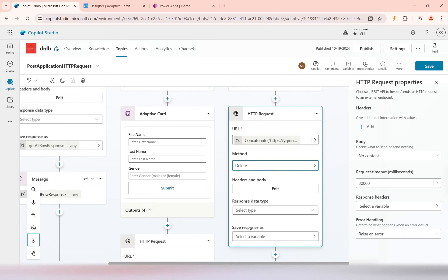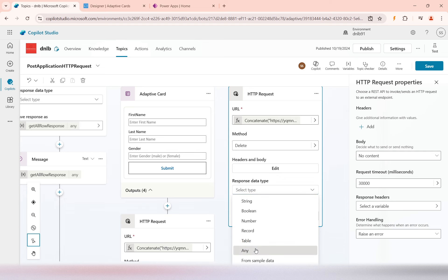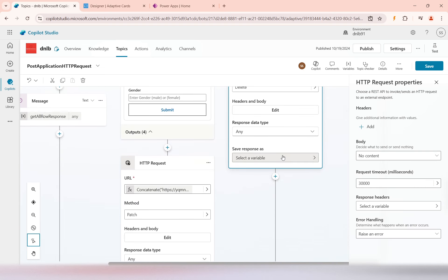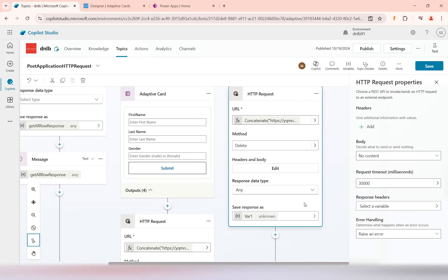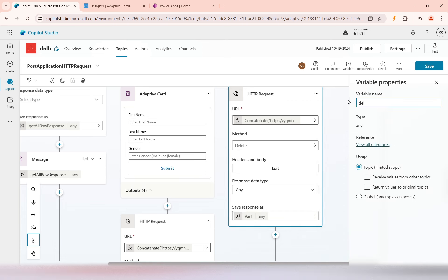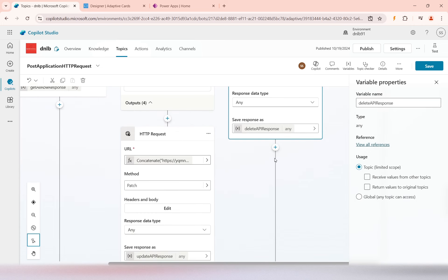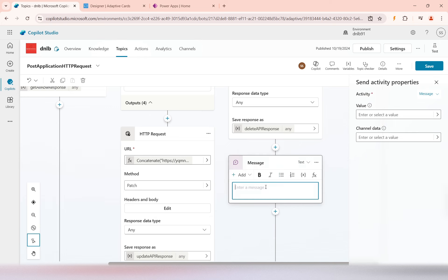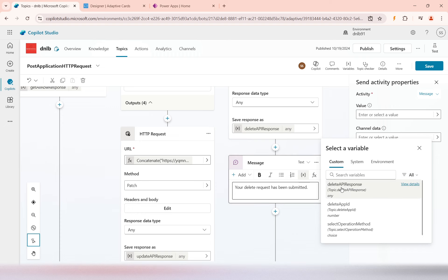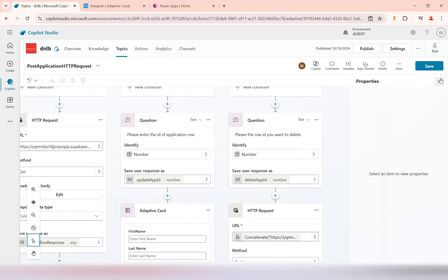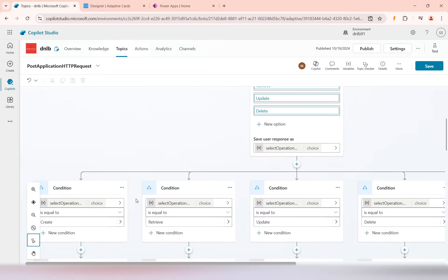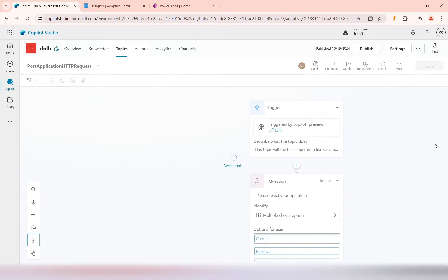The method will be DELETE. There's no response for a delete operation, but I'll create a variable 'delete api response' just in case, then send a message to the user: 'Your delete request has been submitted,' followed by the response variable. So we have now designed all the code. Let me save this.